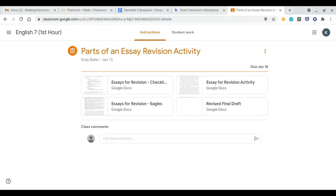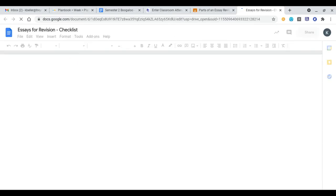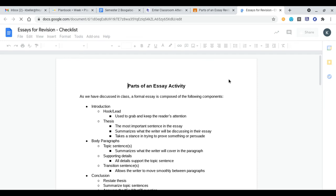On Google Classroom the parts of an essay revision activity has a lot of components to it. I'll show you how to navigate through this and what exactly we're going to be doing. The first one is the essay revision activity that you can pull up and this is the main checklist that you are going to be looking at.